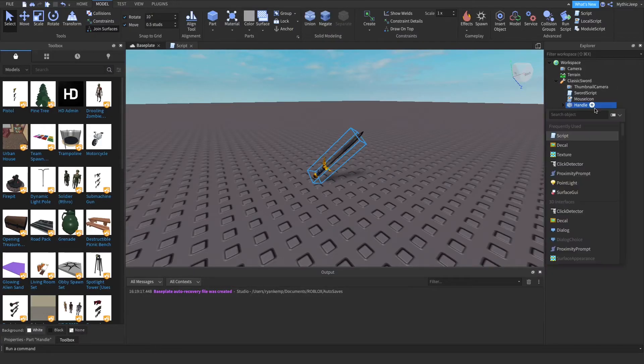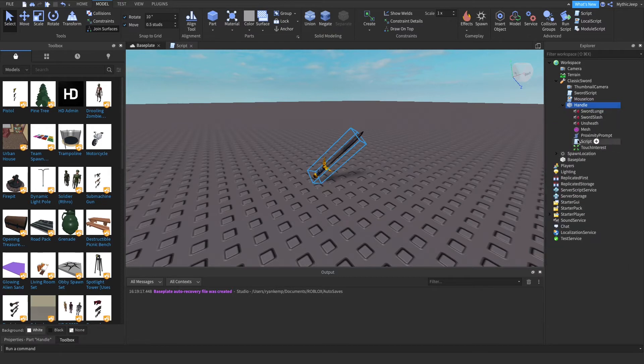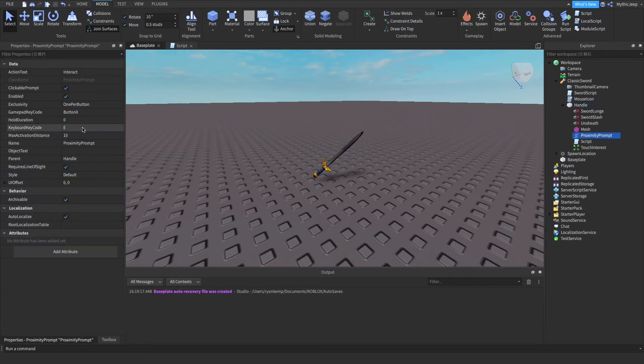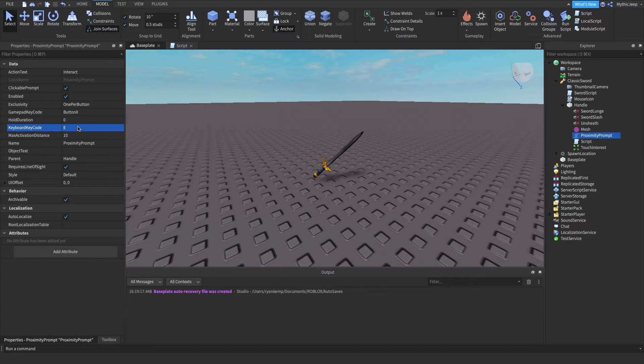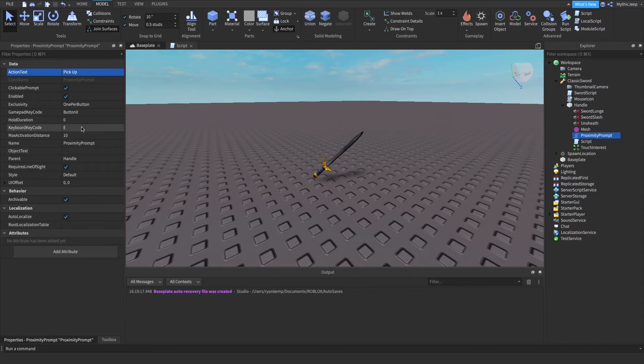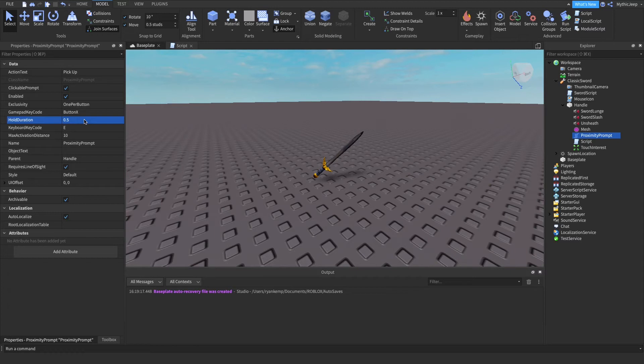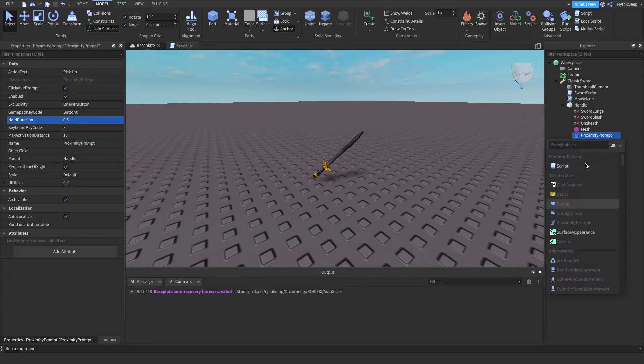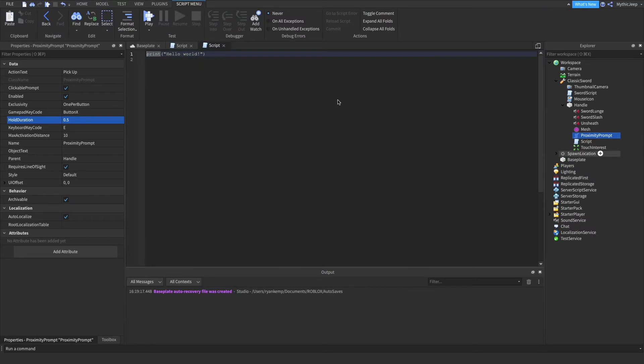Inside the handle, insert a proximity prompt. So you can use whatever you want, I'm using E to pick up, but of course you can use whatever you want. And this is how long it will take to pick the tool up. I'm using 0.5 because I don't want it to be too long. Now insert a script inside the proximity prompt.